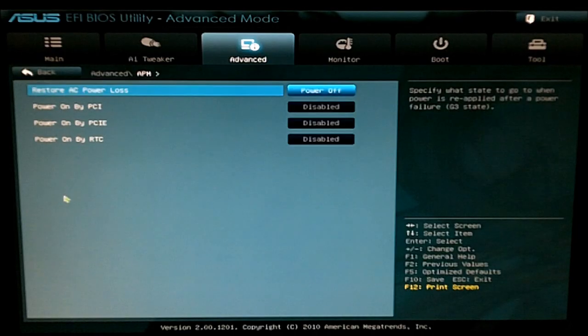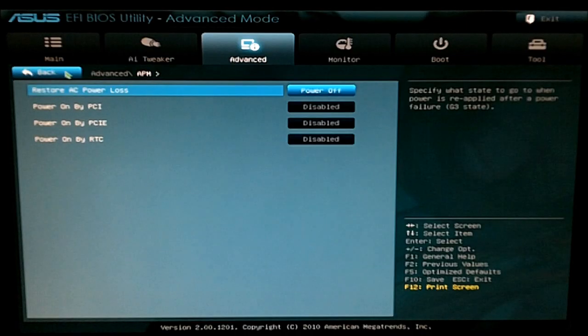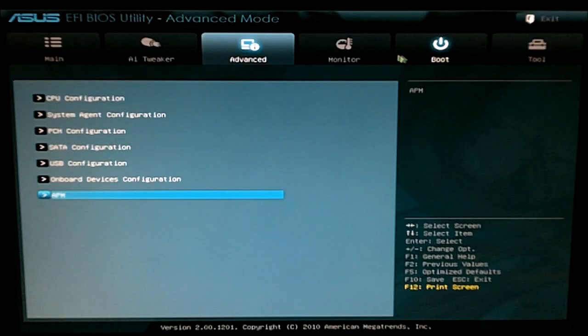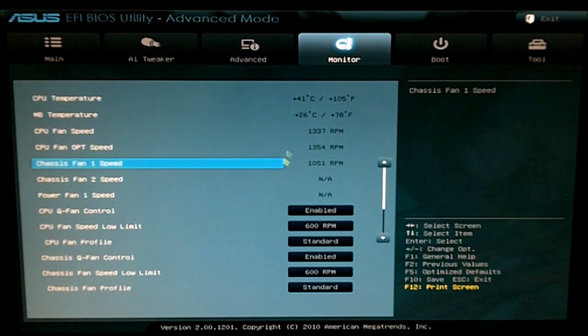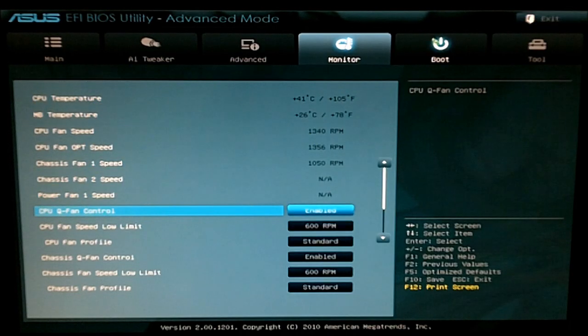And then your APM for your power settings. You also have your monitor to show temperatures and control fan speeds.